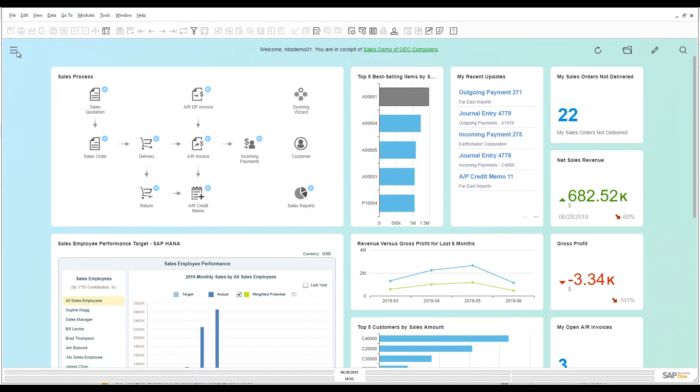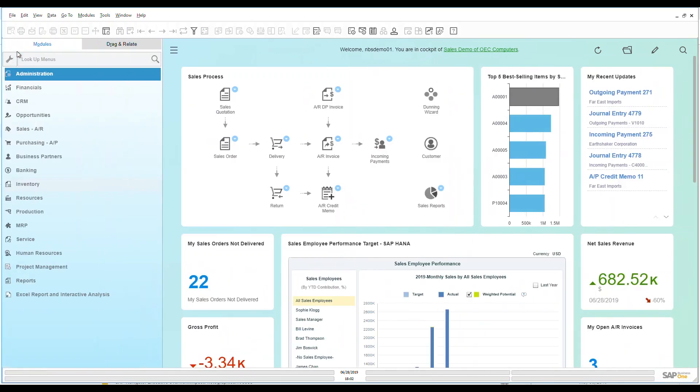So what we're going to focus on today is item master data. This is one large data piece that's within Business One for you.